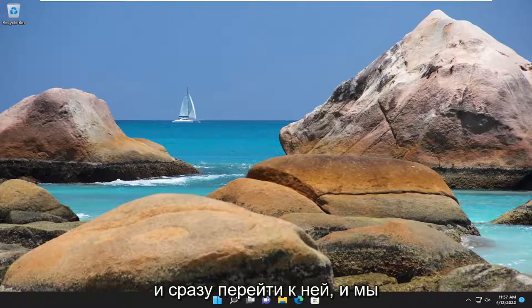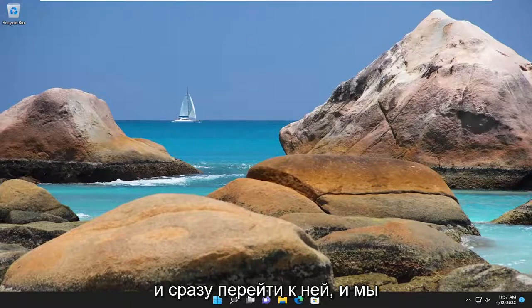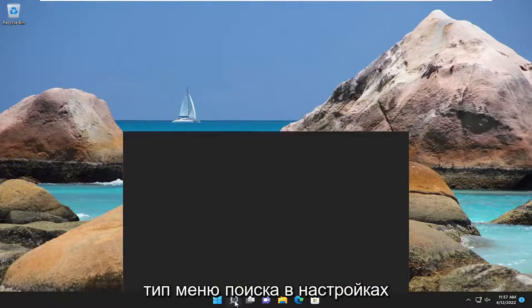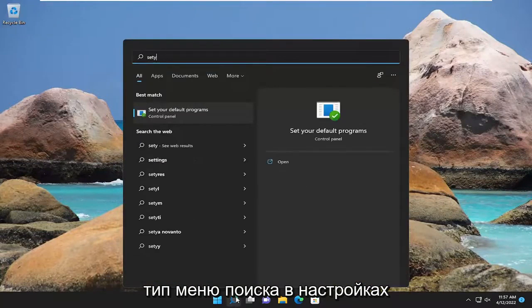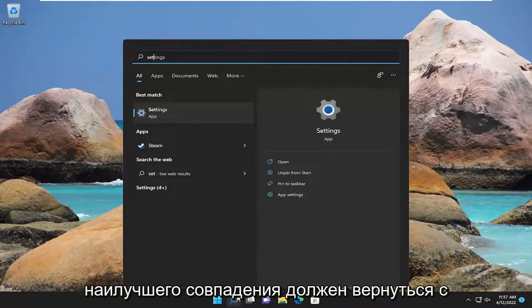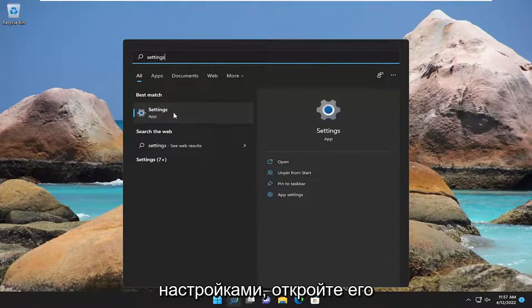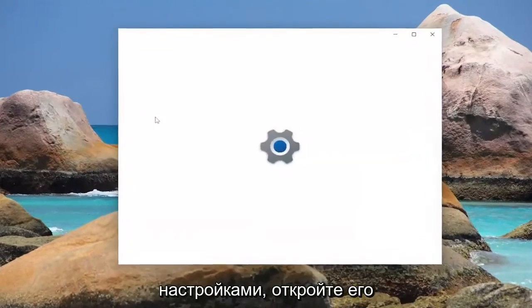We're going to jump straight into it and start off by opening up the search menu, type in settings, best match should come back with settings, go ahead and open that up.